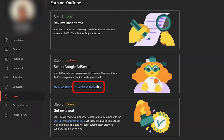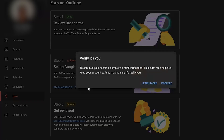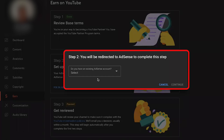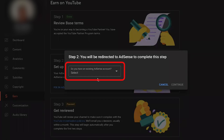Click on 'Change Association.' Once you click on it, it may ask you for verification — click on 'Proceed' to verify that you are the person changing the association of the AdSense account. Once you have completed the verification steps, it will show you Step 2 and you will be redirected to AdSense to complete this step.